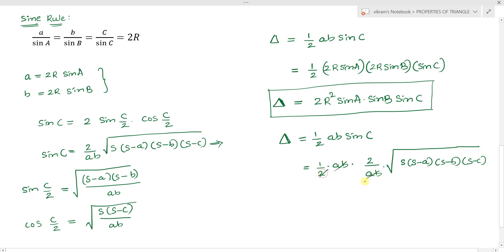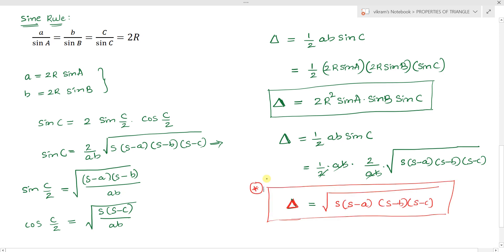So from this we have the result for area of a triangle in terms of the side lengths and the semi-perimeter: area equals the square root of S times (S minus a) times (S minus b) times (S minus c).